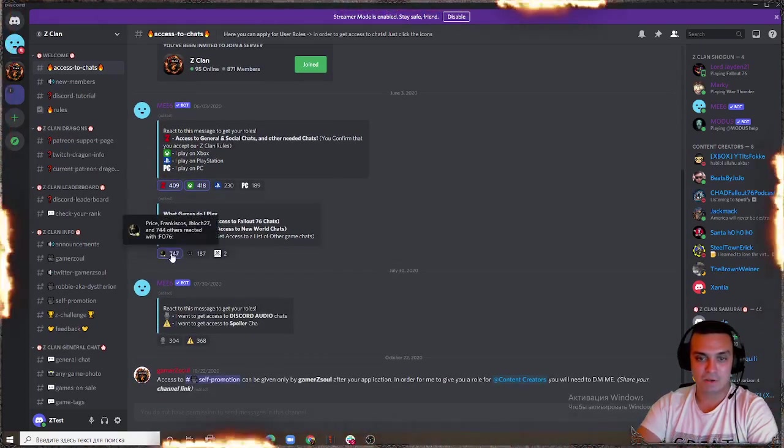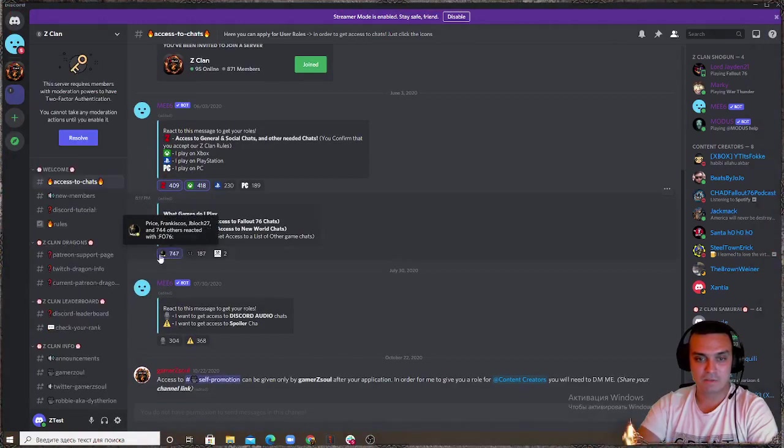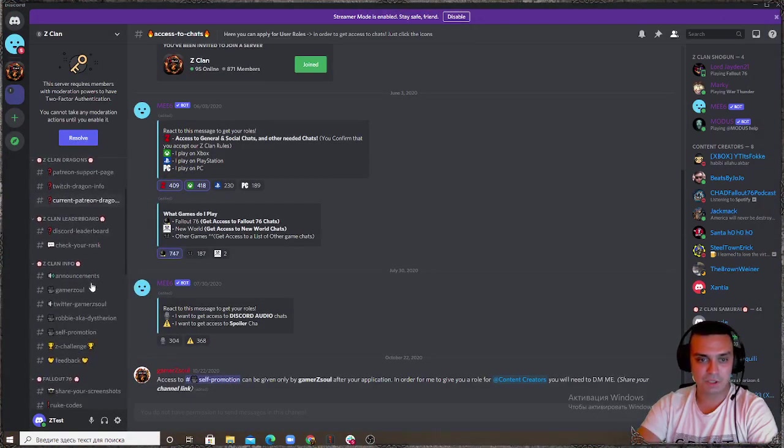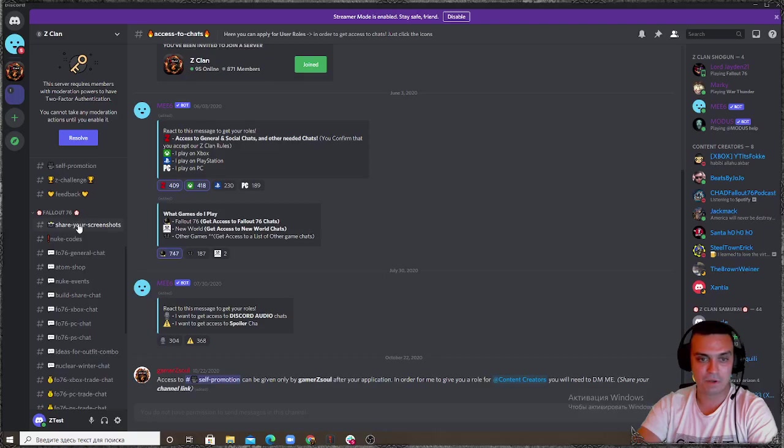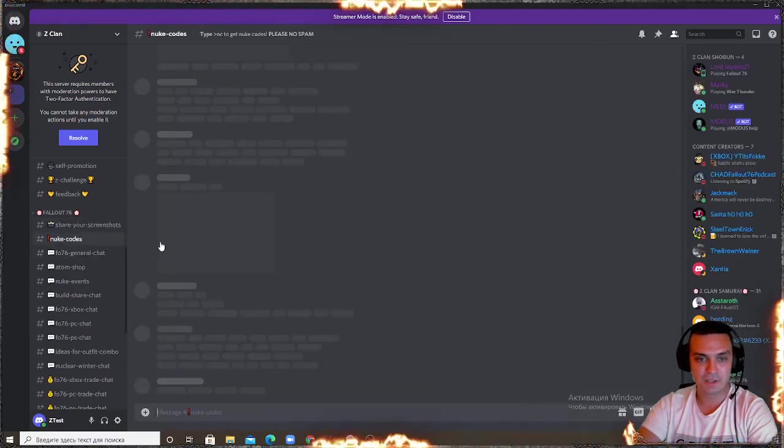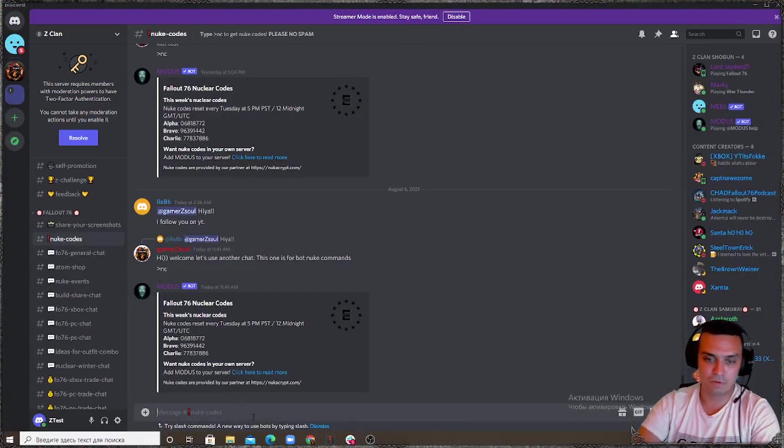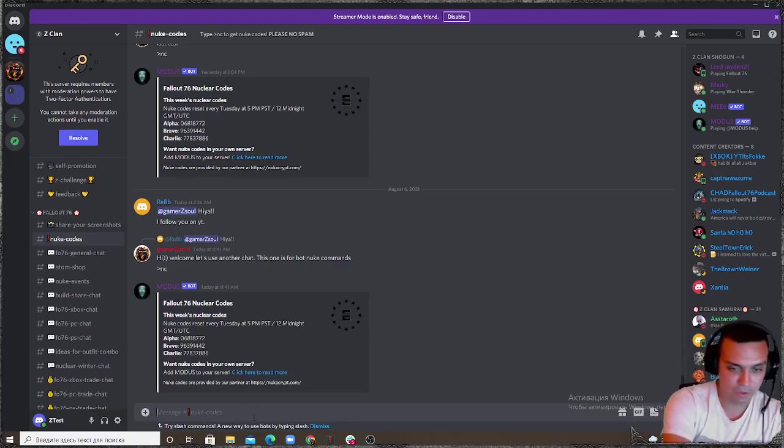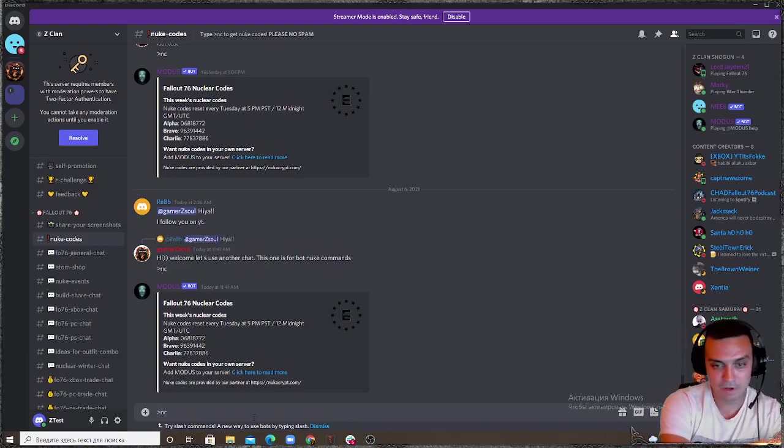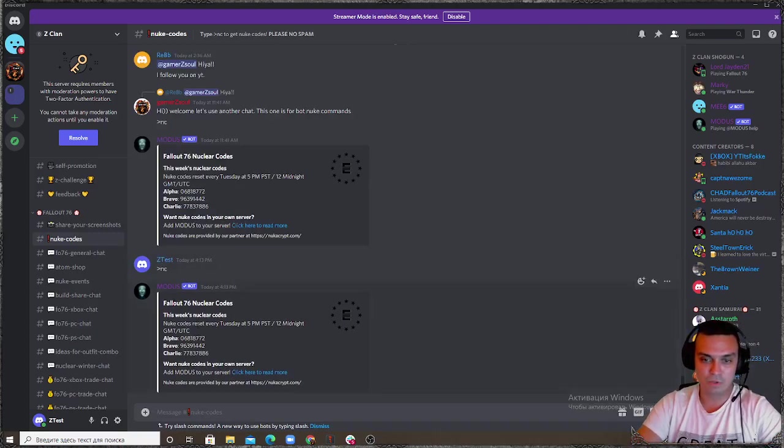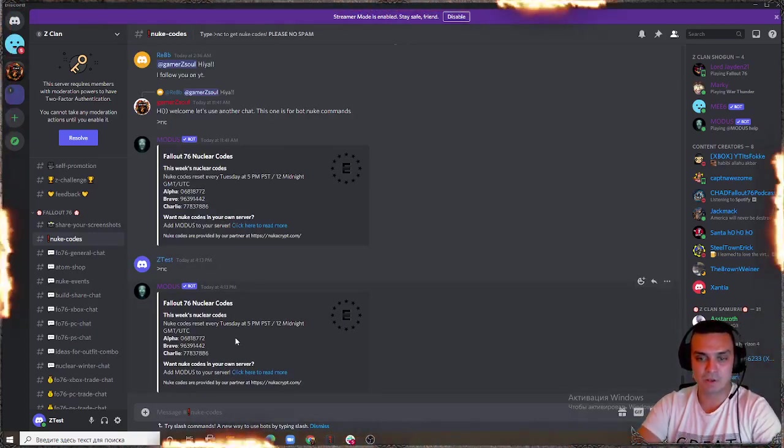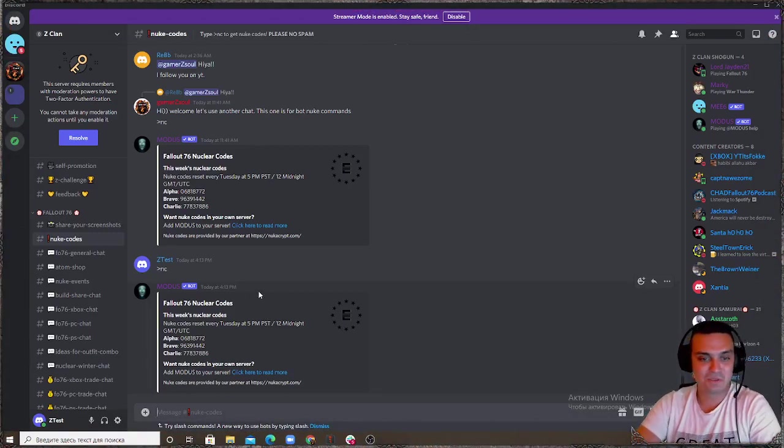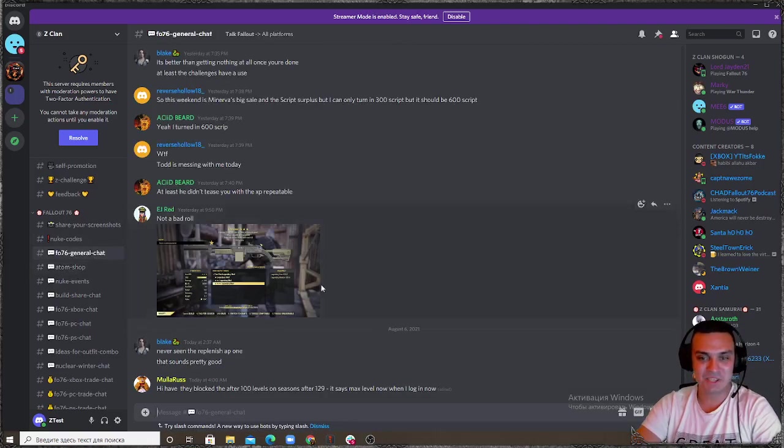Then what games do you play. If you select Fallout 76 essentially you'll get access to Fallout 76. Here's share your screenshots, nuke codes, so if you want to see what nuke codes are today you can write this command over here and the bot will give you the codes for today.